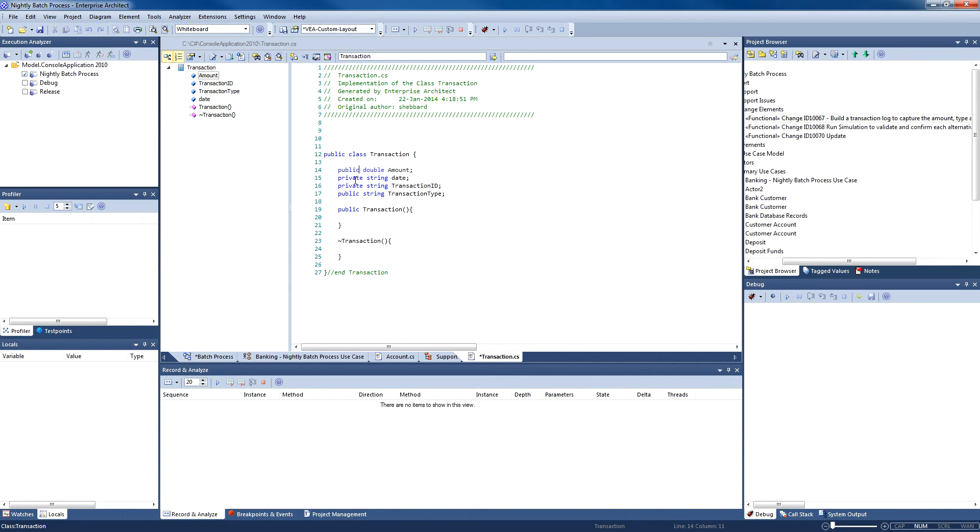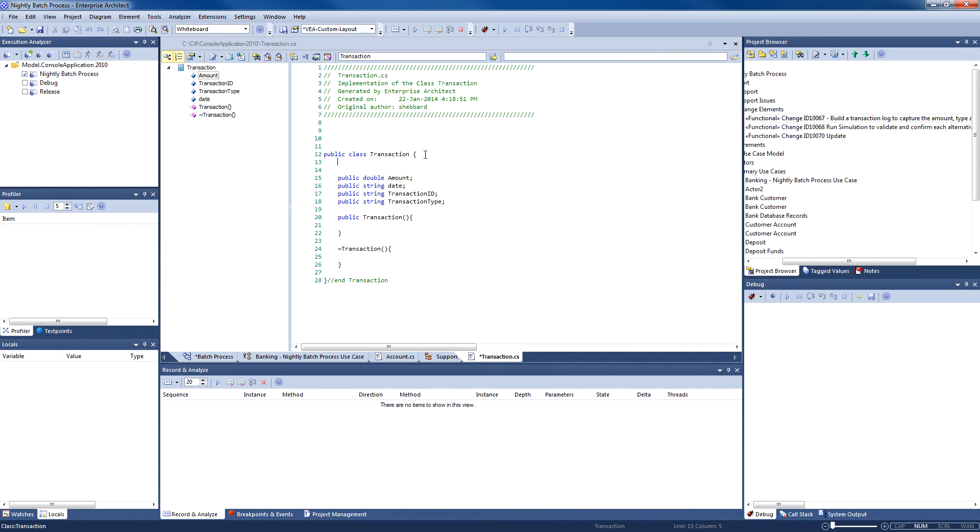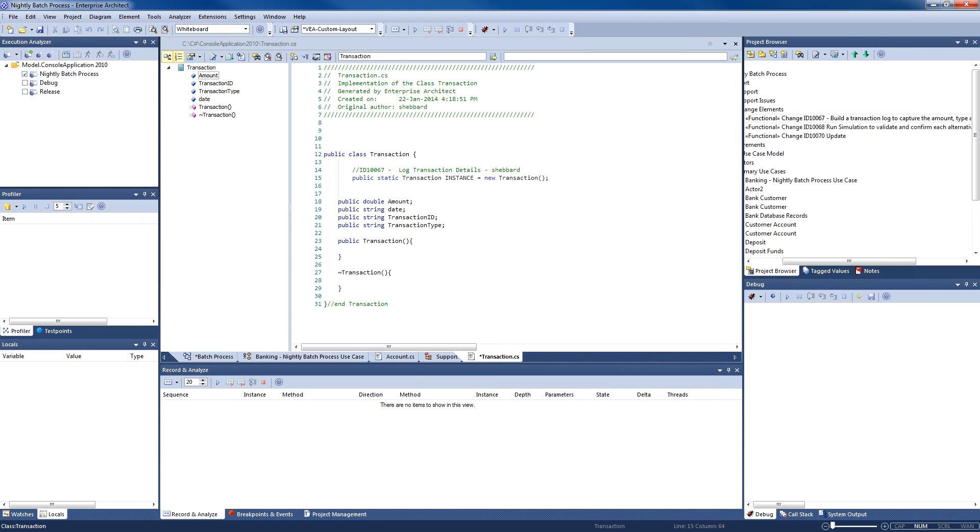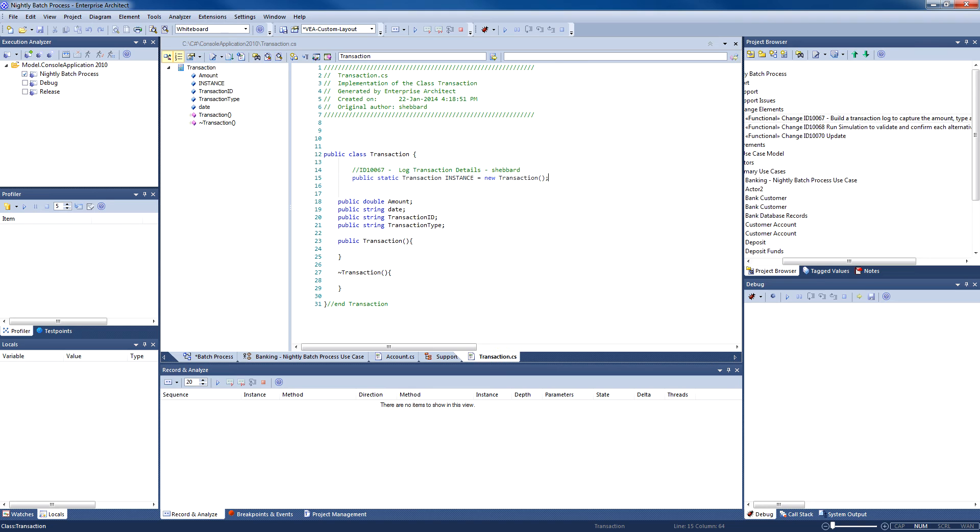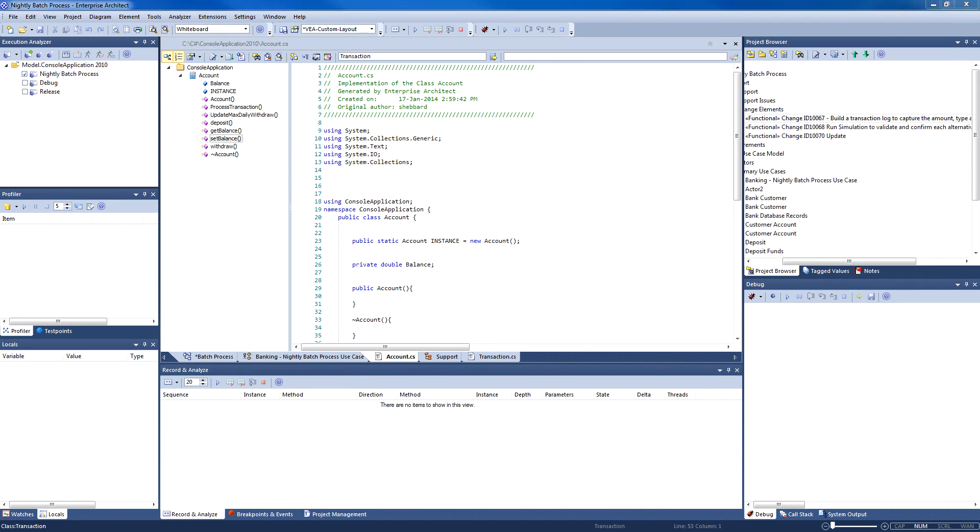I shall now write code to create a hash table to store each transaction. The green text on screen represents a comment. The change request is clearly identified by the ID of 10067. This makes it easy for other developers to understand what the code is being written for and to trace this code back to a specific change request, support issue, or requirement.